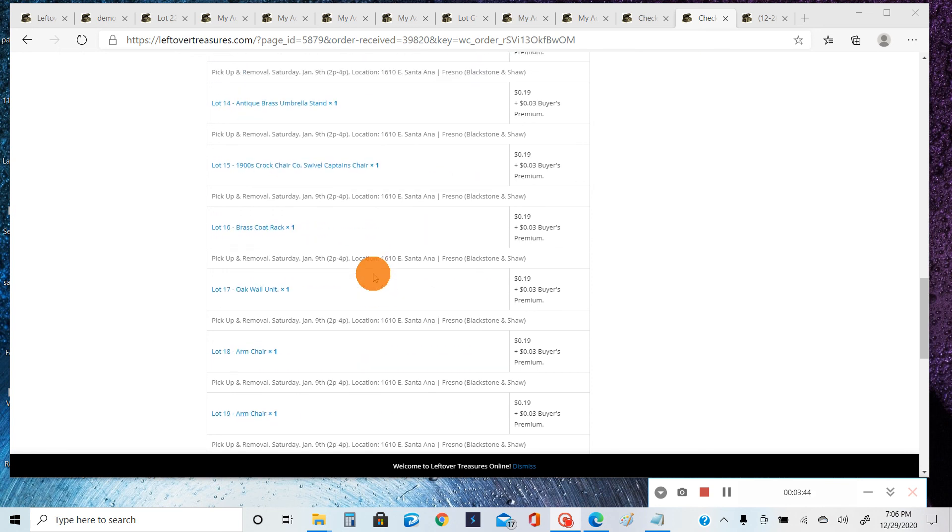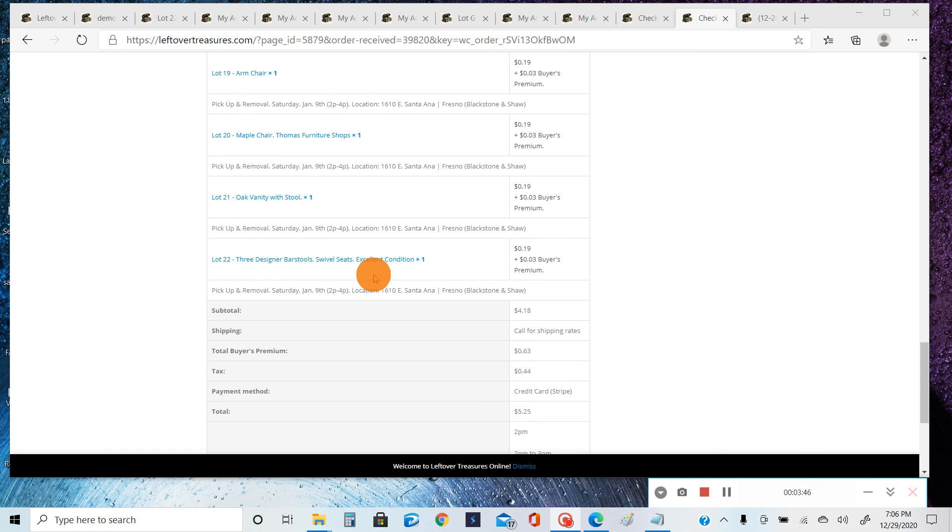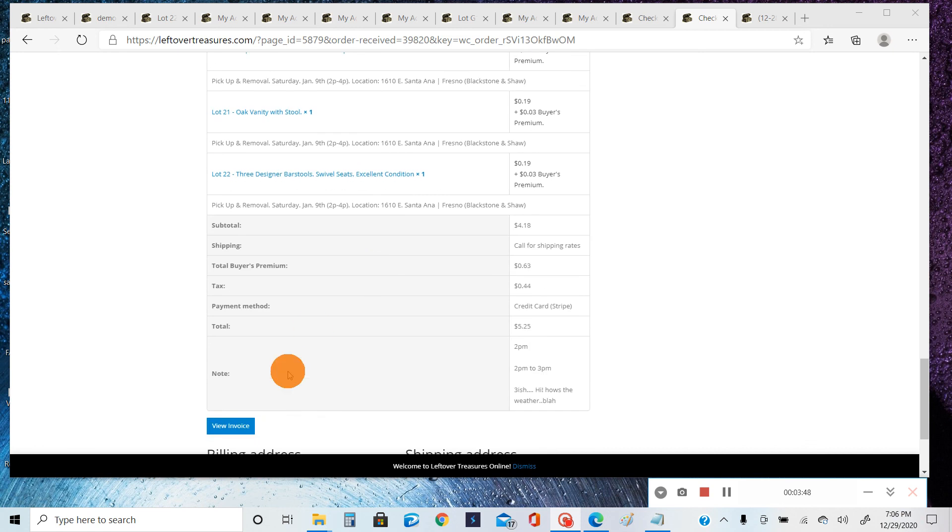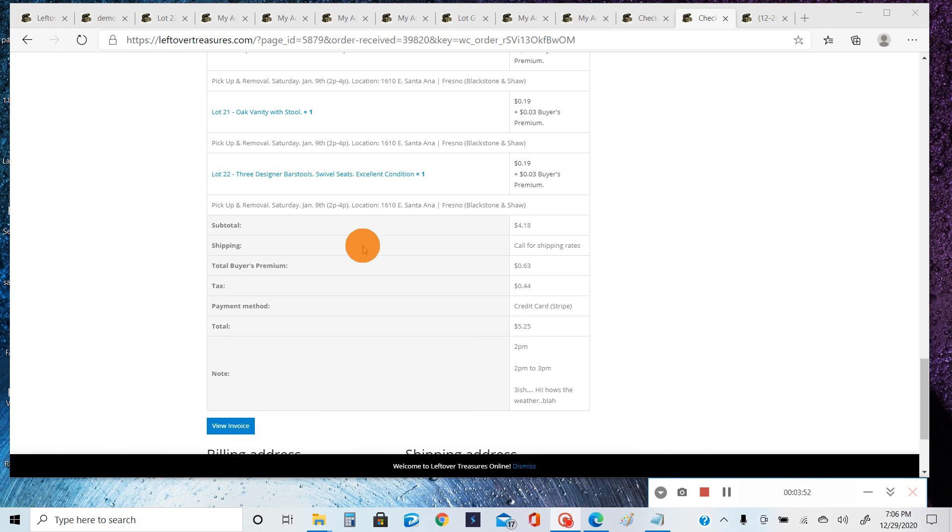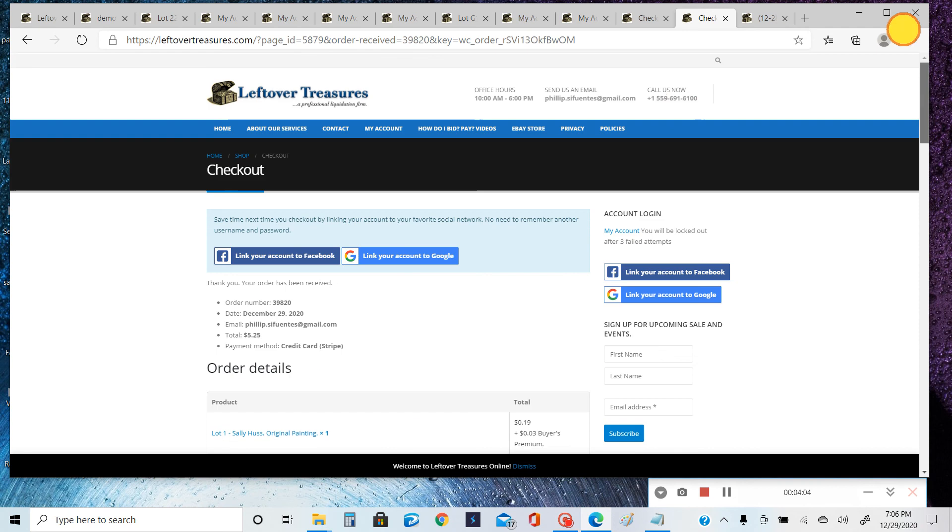click this button here, View Invoice, and it'll give you a printable version of this if you guys want to print it out. So that's checking out in a nutshell. It's actually pretty easy when you do it this way. If you have any more questions or you get stuck, feel free to give us a call at 559-689-6100, and we can also get text messages too. Thanks.